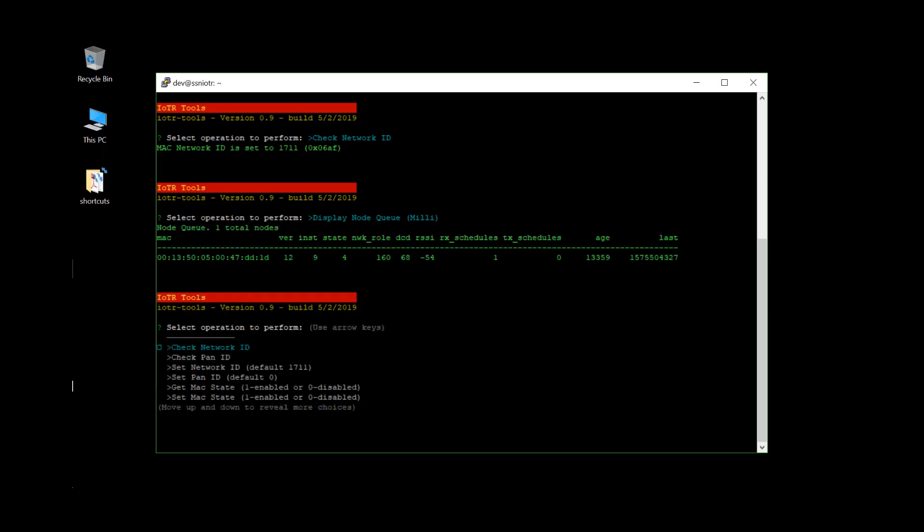At that point, you can see the RSSI, the signal strength, how long the device has been on the network, its MAC address, which will relate to its IPv6 address.